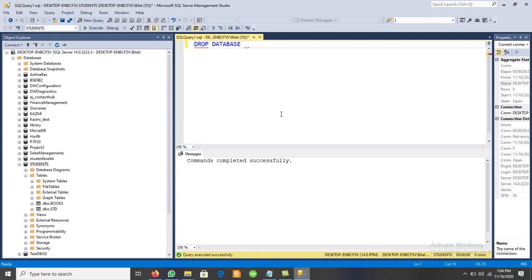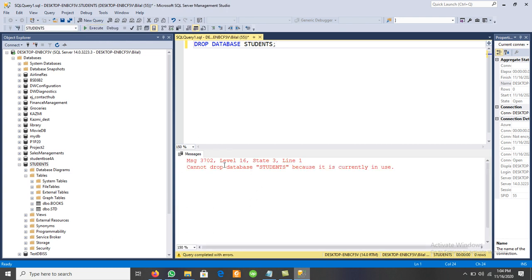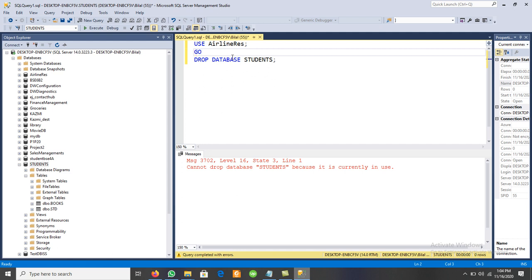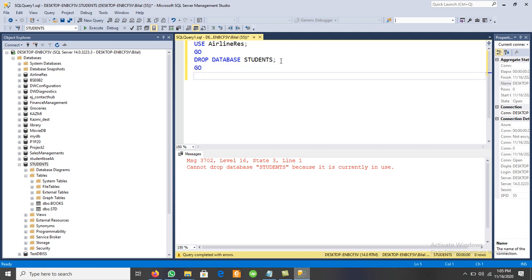We cannot drop the Students database if it is currently in use — it will say 'cannot drop Students because it is currently in use.' We must select another database first, then drop it. For example, first use USE Airline, then write GO — GO means the first block is completed — then write DROP DATABASE Students followed by GO. This separates the two SQL statement blocks.